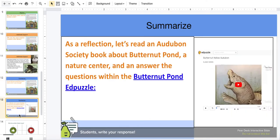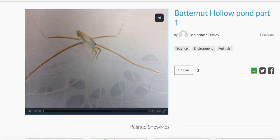Finally, as a reflection, let's read an Audubon Society book about butternut ponds in a nature center, and then we're going to answer the questions within the butternut pond activity. So let's watch this video. Butternut Hollow Pond by Brian J. Hines, illustrated by Bob Marstall.